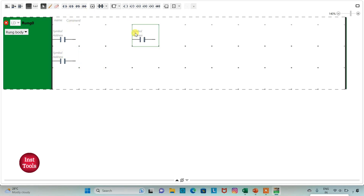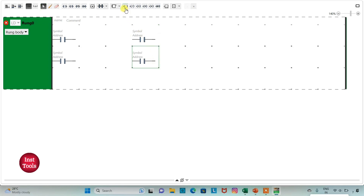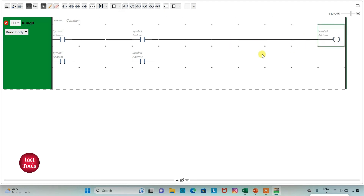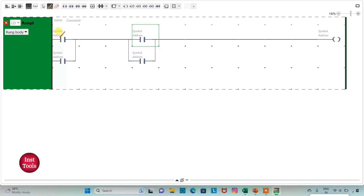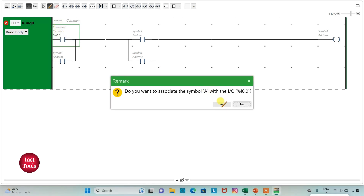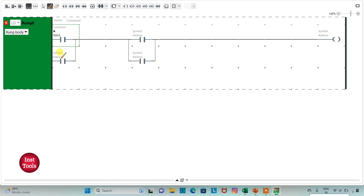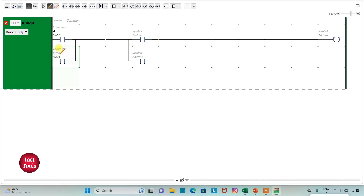I will insert a coil here. I need to connect these two contacts — I will click on this option and draw lines to connect them. I will assign the address I0.0 to the first contact and add the symbol A. Then I will assign the address I0.1 to the second contact and add the symbol B.